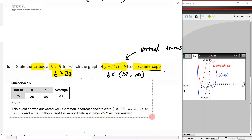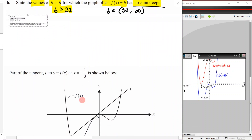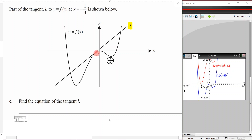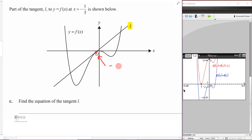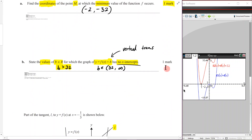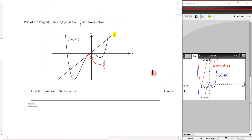Part c: part of the tangent l to y = f(x) at x = negative 1/3 is shown. We need to find the equation of this tangent. It's only worth one mark, so we don't need to show working — we use the CAS efficiently. Go to Menu > Calculus > Tangent Line.